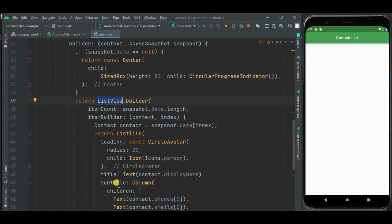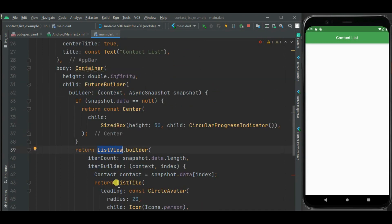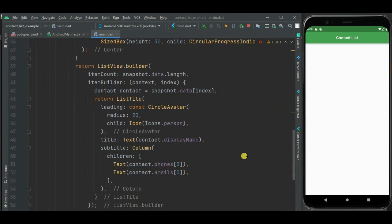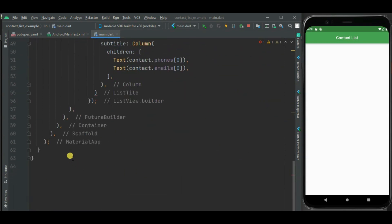Now let's attach Future to this FutureBuilder. So first of all, I need to write a method to get contact list. So let's write a method for that.